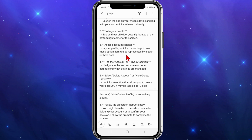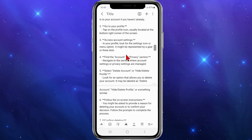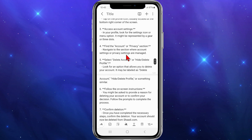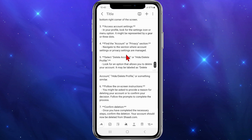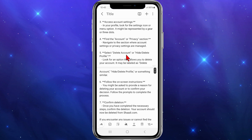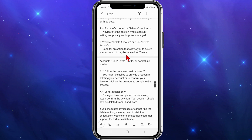In your profile, look for the settings icon or menu item — it might be represented by a gear or three dots. Then navigate to the account or privacy section where account settings or privacy settings are managed.